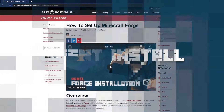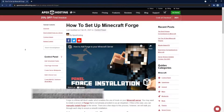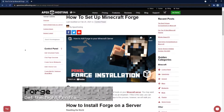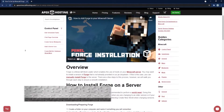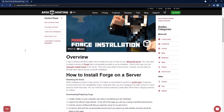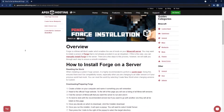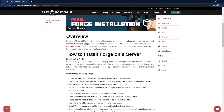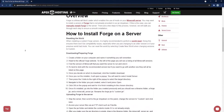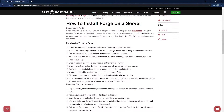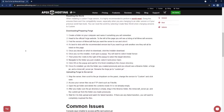Speaking of links in the description, you'll probably want to check out the Forge link that we have in the description so that you can install the Forge version that you need in order to run this mod. I'm personally using 1.12.2, so go ahead and try that.